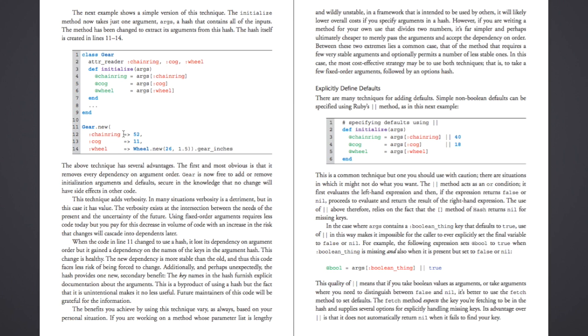And now when gear is instantiating, it knows to look for the value associated with chainring to set that, the value associated with cog to set that, the value associated with wheel to set that. And so this is more verbose, and so you have to type more. But it gives you the flexibility to pass in any of these in any order that you care to, or any order as it happens as you're just building out your application. It's a good trade-off. The extra time that you have to do is totally worth it for that extra flexibility that it gives you.